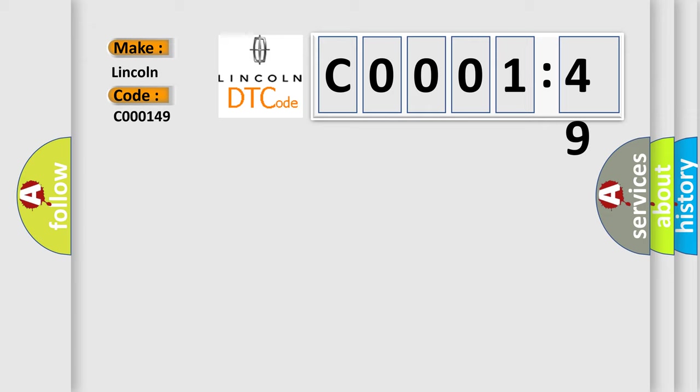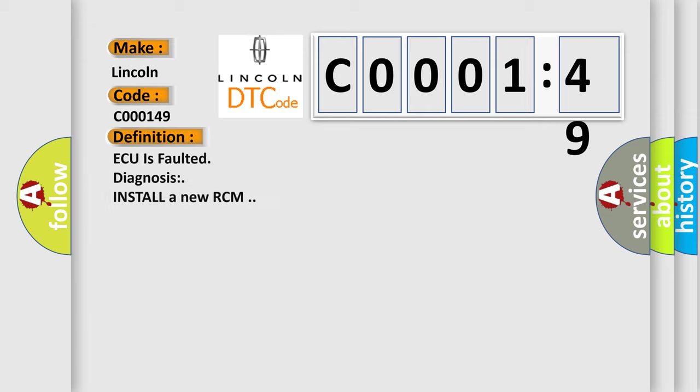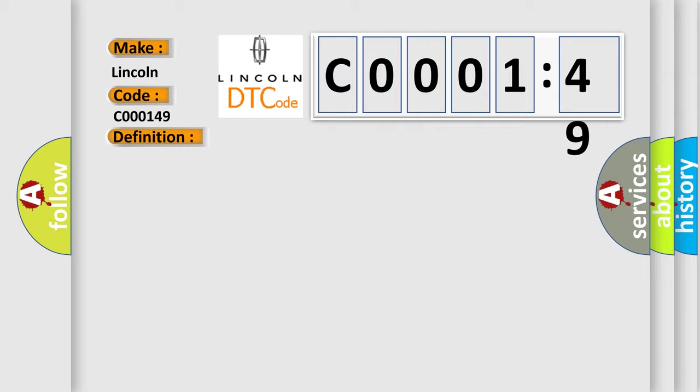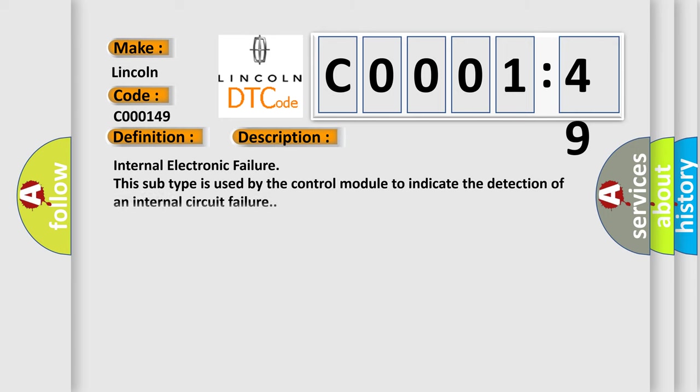The basic definition is: AQ is faulted diagnosis, install a new RCM. And now this is a short description of this DTC code. Internal electronic failure. This subtype is used by the control module to indicate the detection of an internal circuit failure.